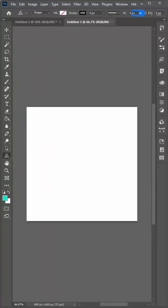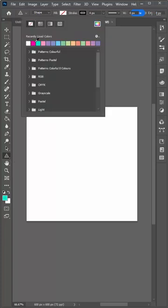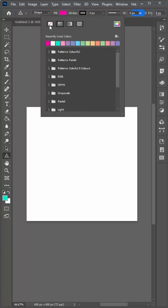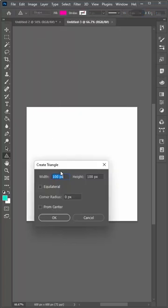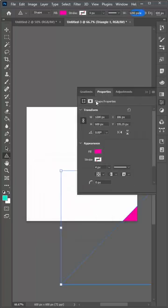Use the triangle shape tool, set it to shape. Make sure that you set the fill to a color and stroke to no stroke. Click in the document and make a triangle 1200 wide and 600 tall.